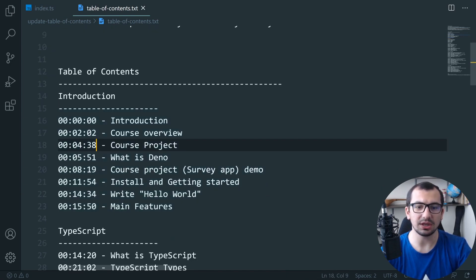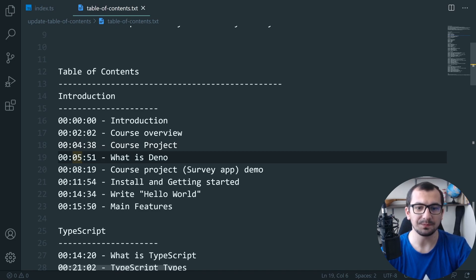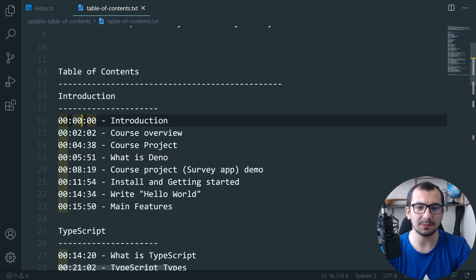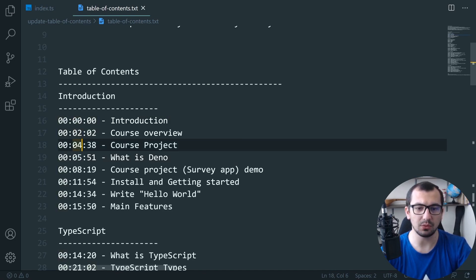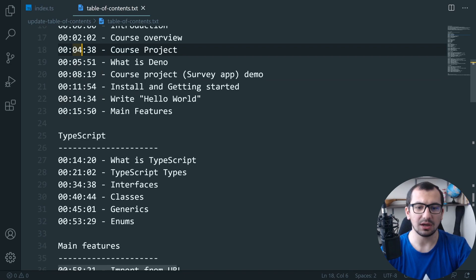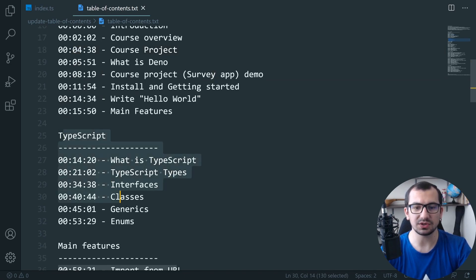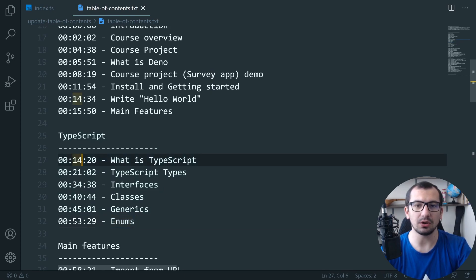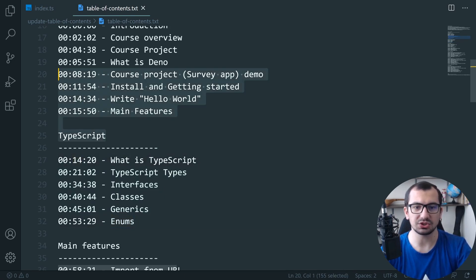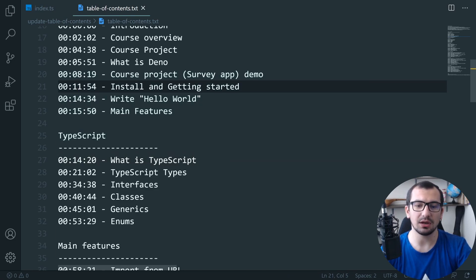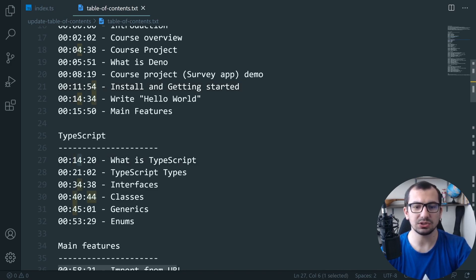I recorded a couple of sections and reordered things in the introduction, so the time points need to be updated. I manually updated the introduction time points, and I also detected that the rest of the sections after TypeScript are unchanged — but their time points also need to be updated. I detected that the video was increased by three minutes and two seconds.